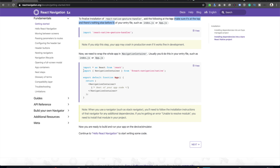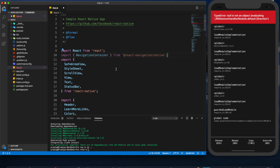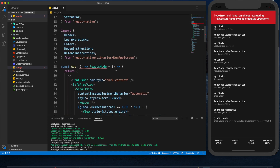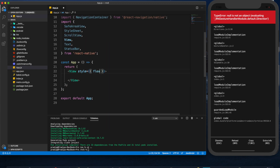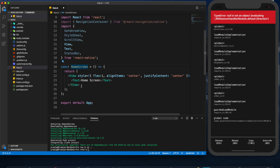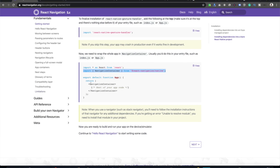We need to import NavigationContainer from React Navigation. I've copied it and pasted it here, and let me clean up the extra code. I've made a Home screen, and now I'll create the App function which will be wrapped by this NavigationContainer.